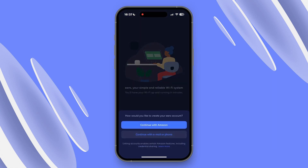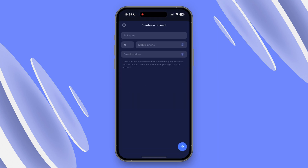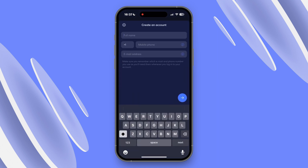Then you have two options. If you're an Amazon customer, you can link your Amazon account to your Eero account. But if you don't have an Amazon account, don't stress — just use your name, mobile number, and email address to create your account that way. Then create a password for your Eero account.